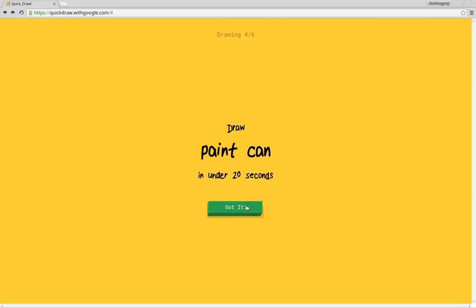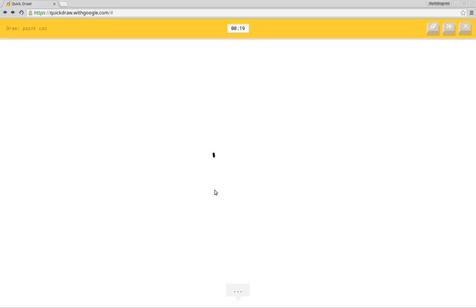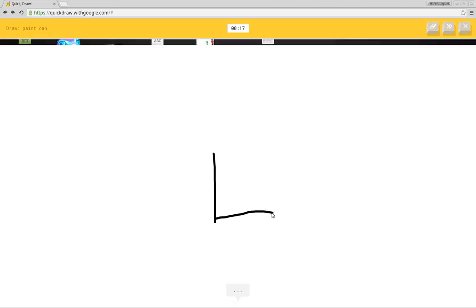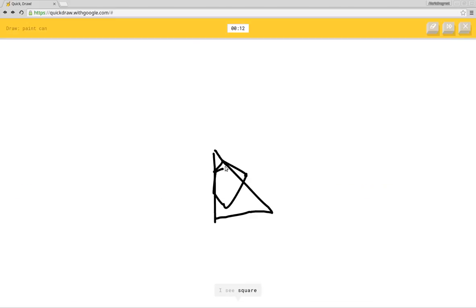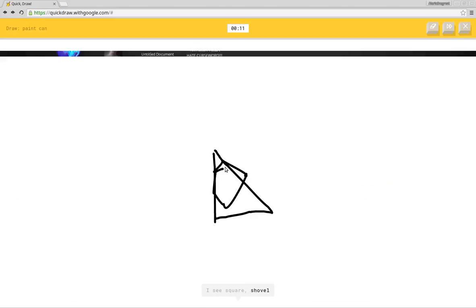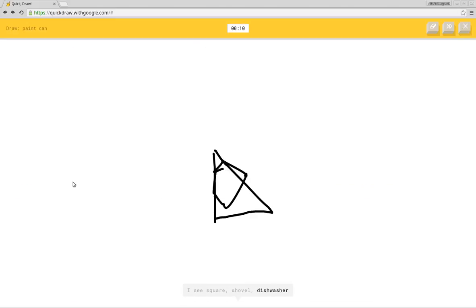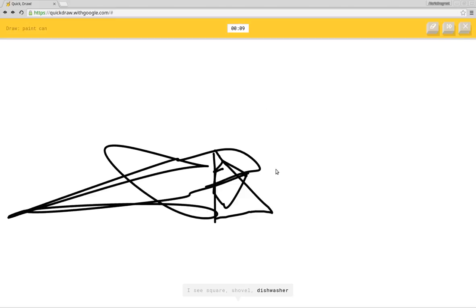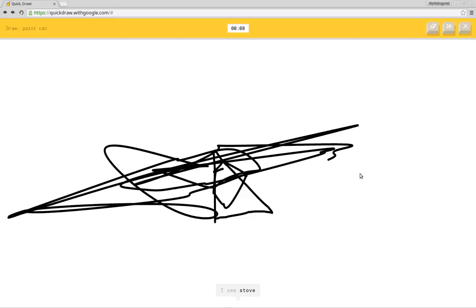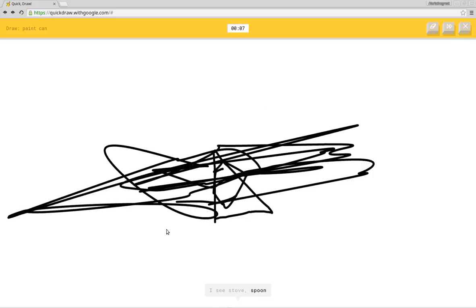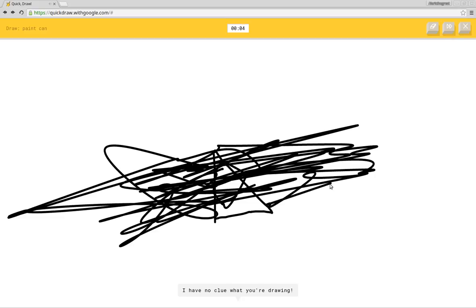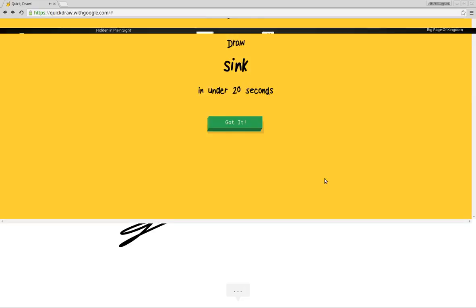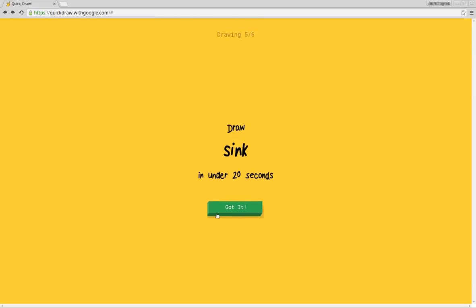Paint can. I see stairs or hockey stick or pencil or triangle. I see square or shovel or dishwasher. I see stove or spoon. I have no clue what you're drawing. Sorry, I couldn't guess it. Yeah, I wouldn't be able to guess it either.